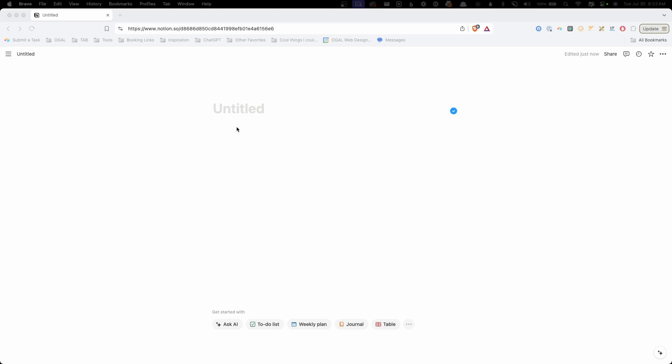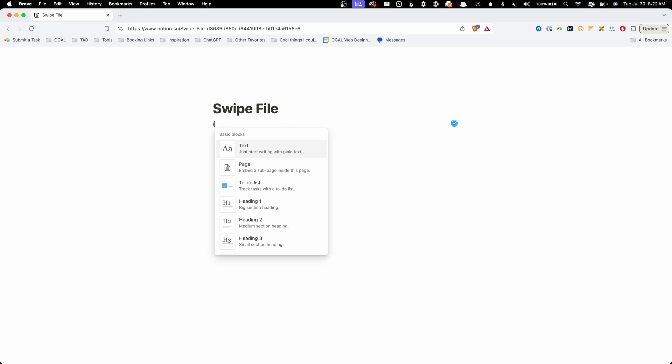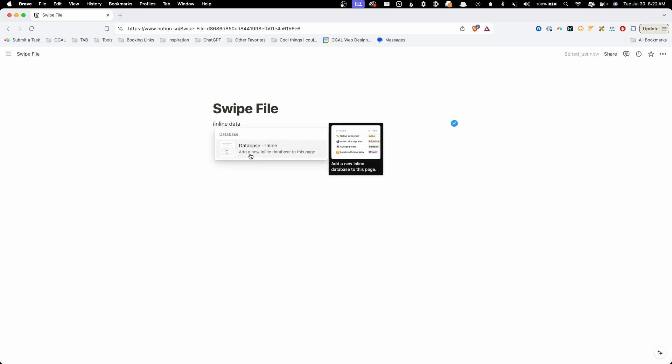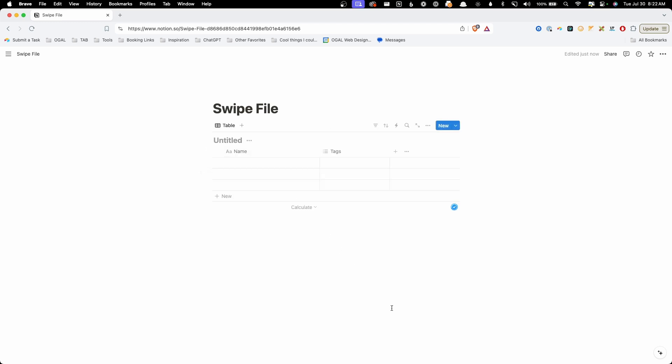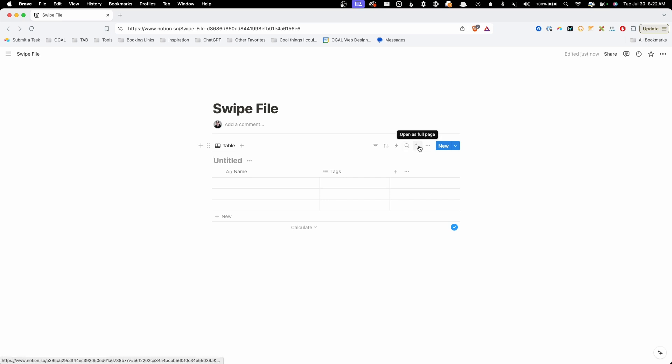So we're going to start here in a completely blank Notion page, and I'm just going to call this swipe file. Now, all we need to add to this page is an inline database. If you start searching for inline or database, you'll see this database inline. Now, we're going to need a much bigger area to work with here. So I'm going to use this as a full page so I can see the entire thing at once. And we'll just call this database swipe file.